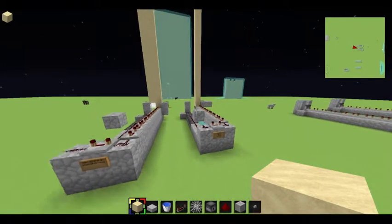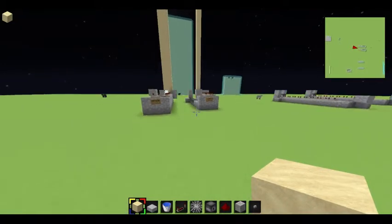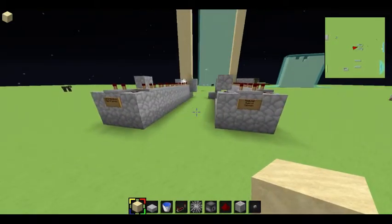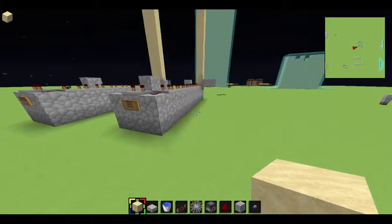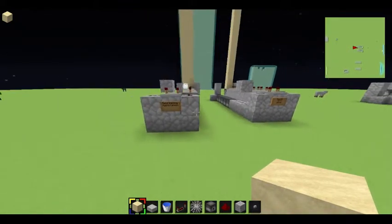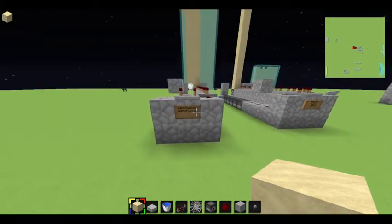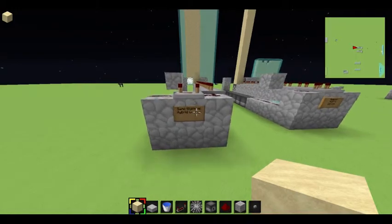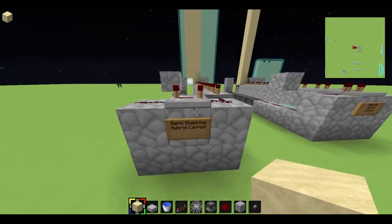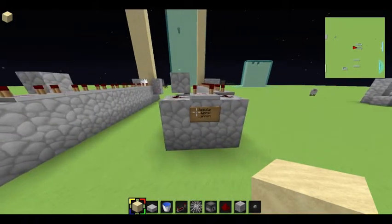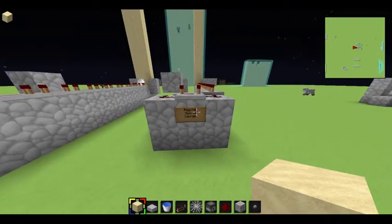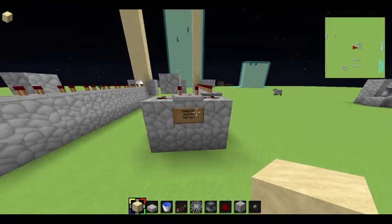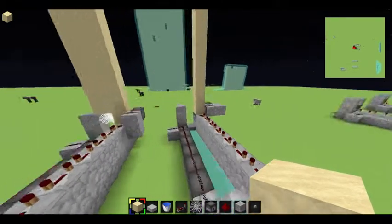Hey guys, KentuckyCowboy9 here, bringing you another video today. Today, I'm going to show you two different cannons, and these two cannons are hybrid cannons. One is a sand stacking cannon after you destroy the slabs, and the other one is a regular hybrid cannon. And let's go see these guys in action.